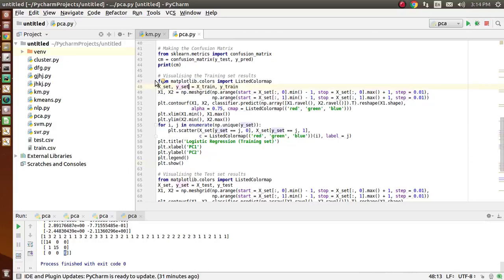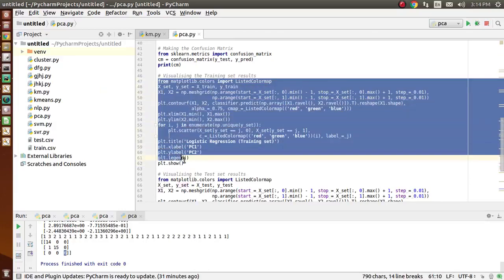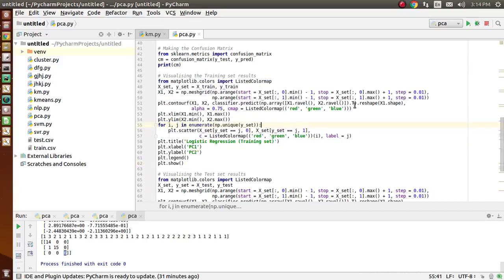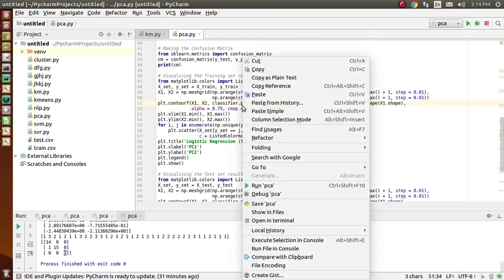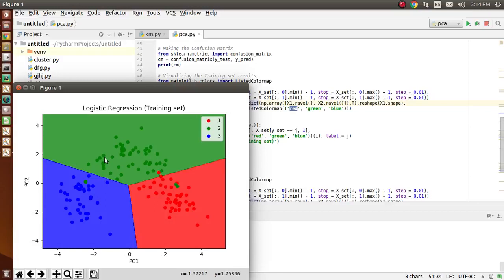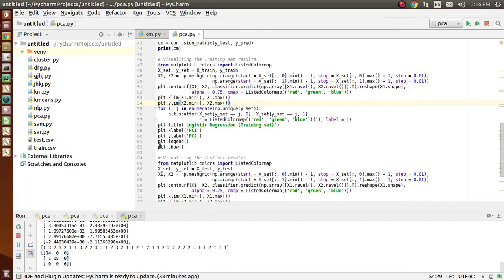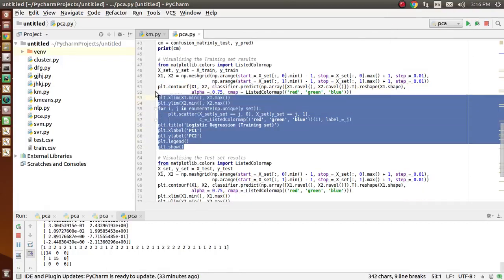Now in this highlighted code, we are visualizing the training set results using Matplotlib with a scatter plot. We have used red, green, and blue colors. In the training set output you can see three colors: red belongs to customer segment 1, blue belongs to customer segment 3, and green belongs to customer segment 2. The graph has been plotted using the two principal components PC1 and PC2 as axes.